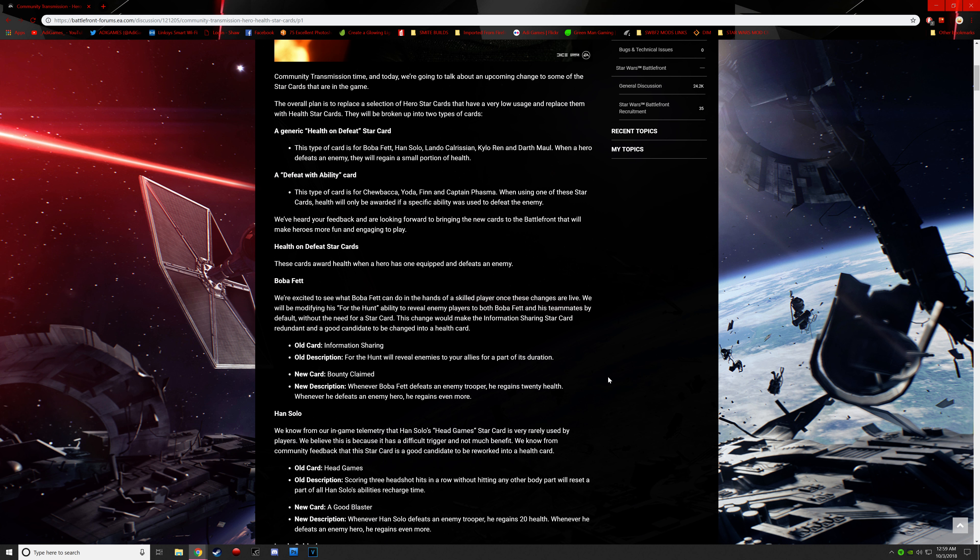This change would make the information sharing star card redundant and a good candidate to be changed into a health card. So basically, when you activate his middle ability, it's kind of like a radar ping. It reveals targets, and you pretty much get unlimited jetpack during that duration. The new one is called Bounty Claimed. Whenever Boba Fett defeats an enemy trooper, he regains 20 health. Whenever he defeats an enemy hero, he regains even more.